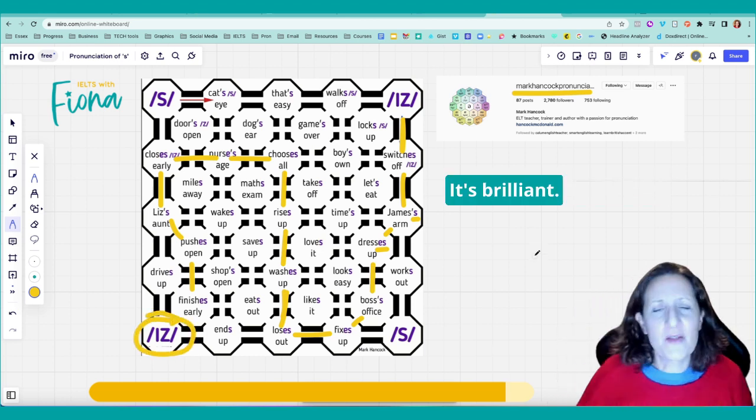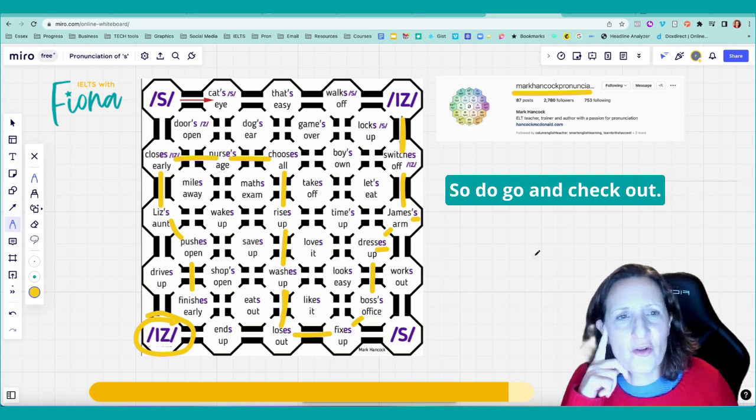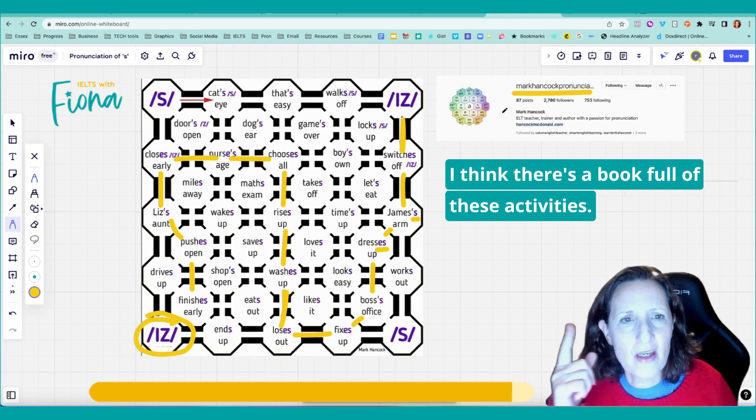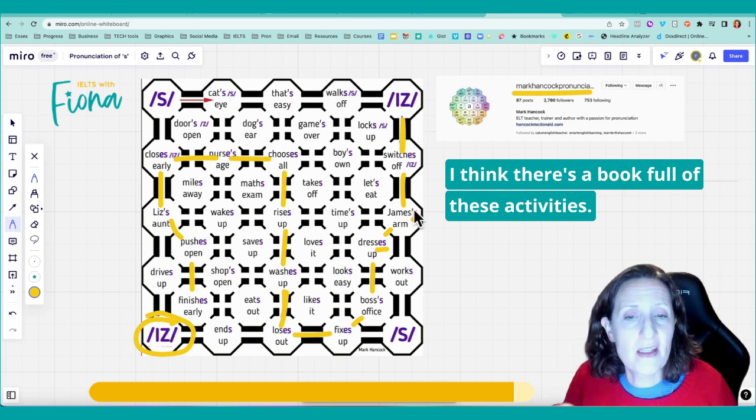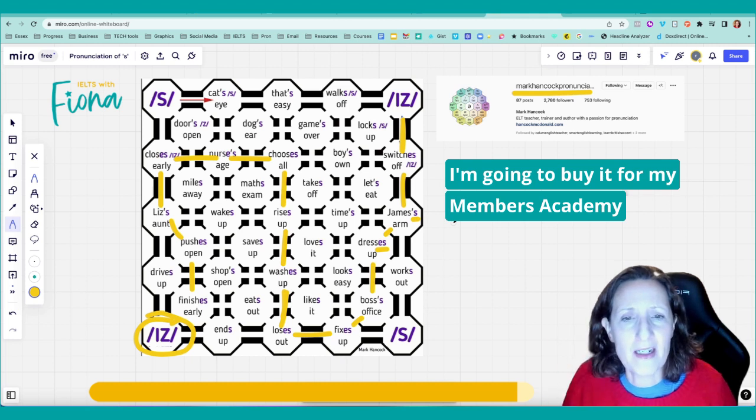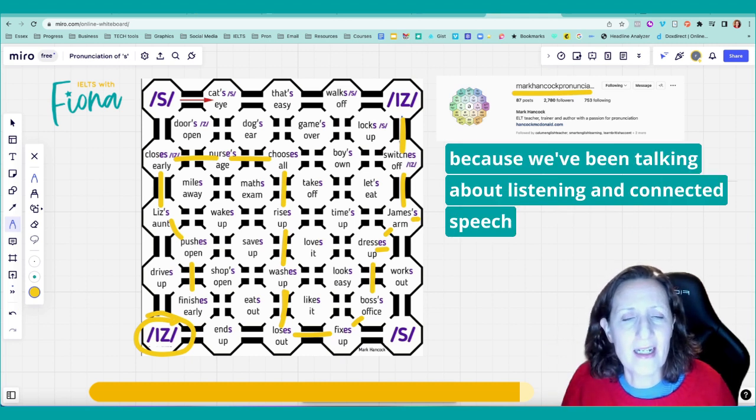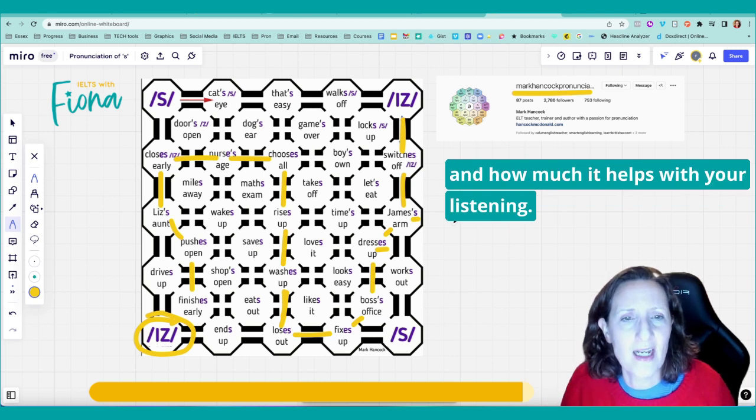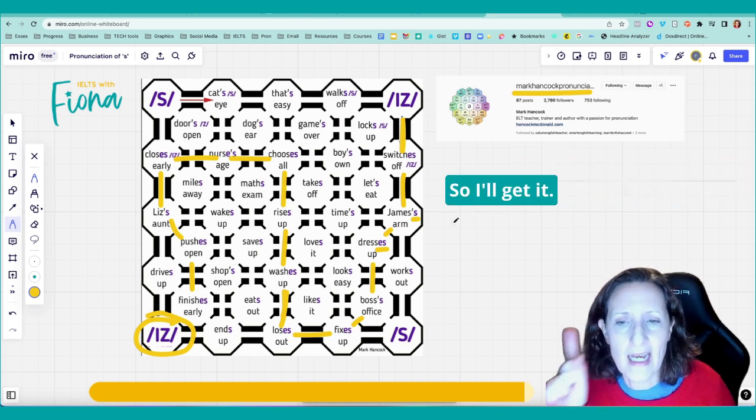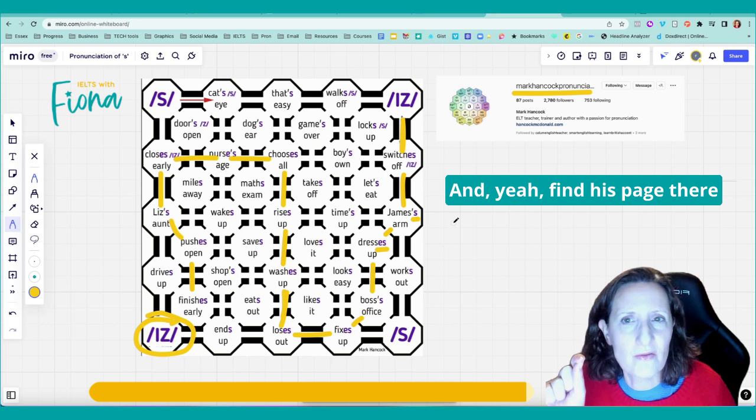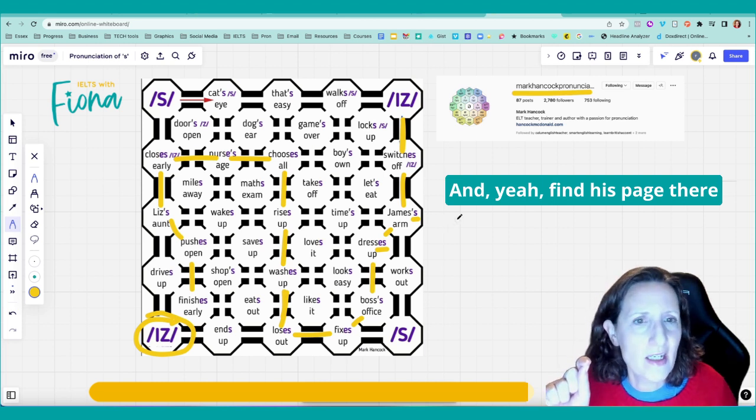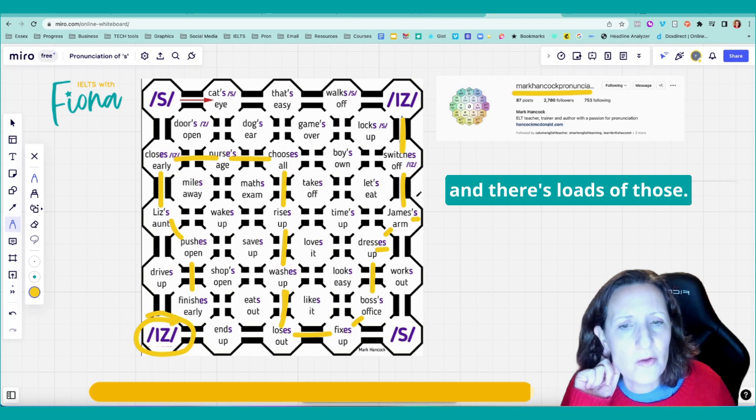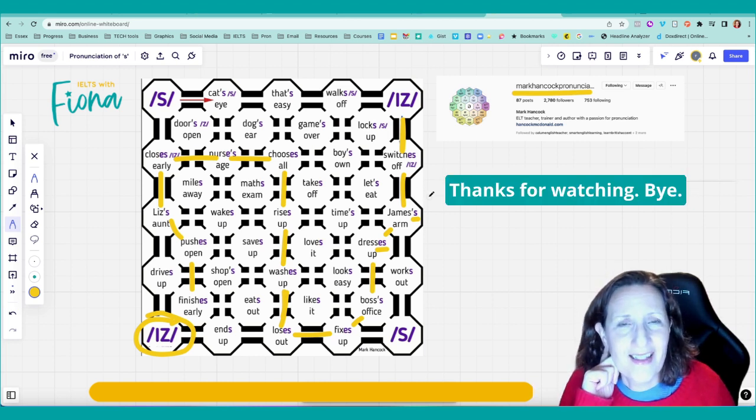It's brilliant. And it's just great fun. So do go and check out. I think there's a book full of these activities. I'm going to buy it for my Members Academy because we've been talking about listening and connected speech and how much it helps with your listening. So I'll get it. And yeah, find his page there. And there's loads of those. Thanks for watching.